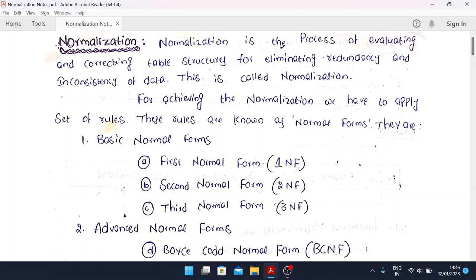The definition of normalization: normalization is the process of evaluating and correcting table structures for eliminating redundancy and inconsistency of data. For achieving normalization, we apply a set of rules known as normal forms.